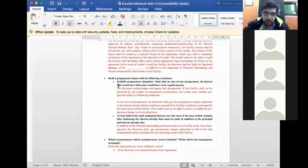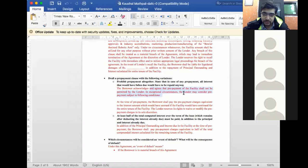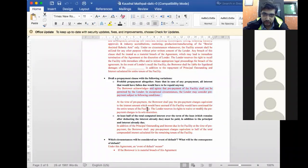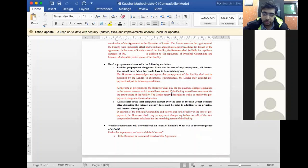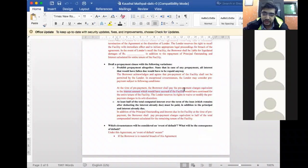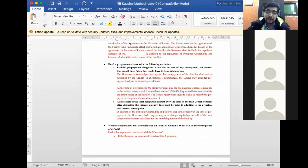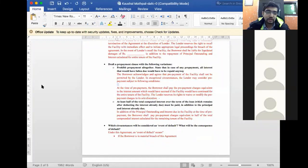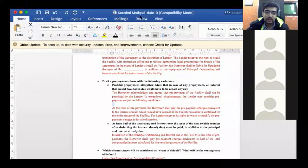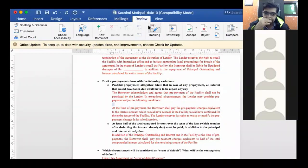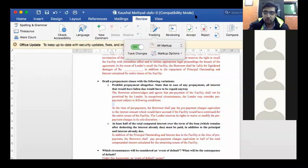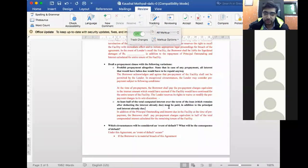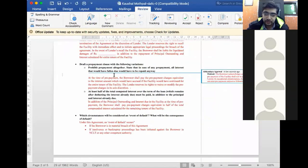Here Kaushal's prepayment clauses. Borrower acknowledges and agrees that prepayment of the facility shall not be permitted. In exceptional circumstances, the lender may consider prepayment subject to following conditions. At the time of prepayment, the borrower shall pay the prepayment charges equivalent to interest amount which would have accrued if the facility would have continued for the entire tenure. The lender reserves its rights to waive or modify the prepayment charges in its sole discretion. Now, this part becomes unreasonable. Where you say that the lender will modify the prepayment charges. Because then having a whole agreement to determine determination of the terms right now becomes unfruitful. If you are going to modify the interest or the prepayment rates or charges. Ideally I would suggest you have this one straight away.